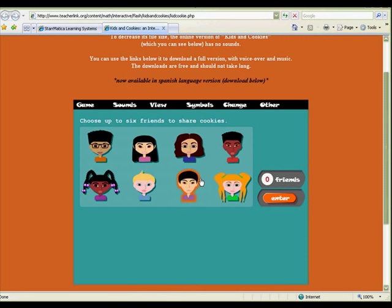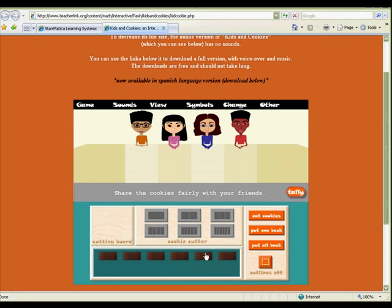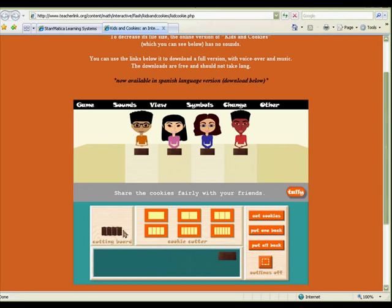Introduce the concept of a fraction with this Kids and Cookies virtual manipulative. Choose a number of kids and a number of cookies to divide between them. Start by sharing the whole cookies, then cut the remaining cookies into fractions to give each kid an equal share.